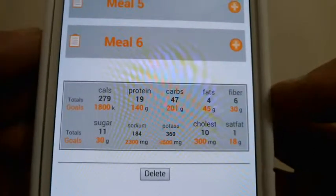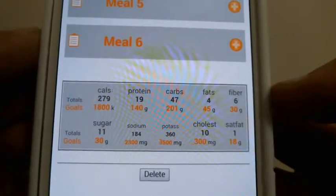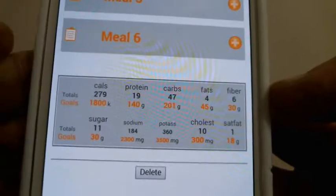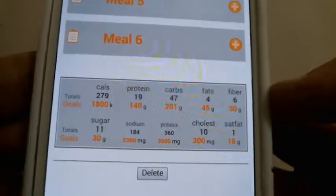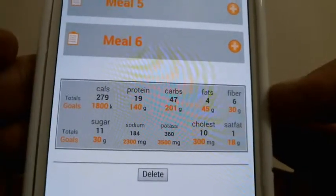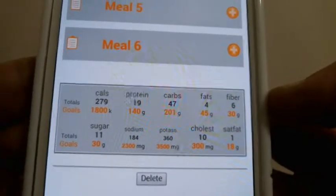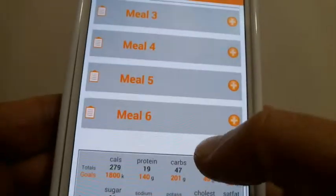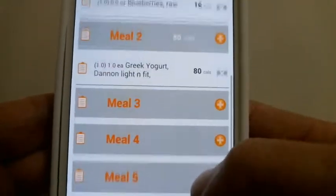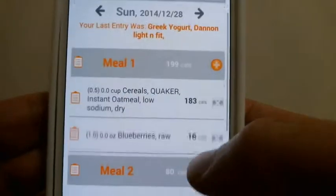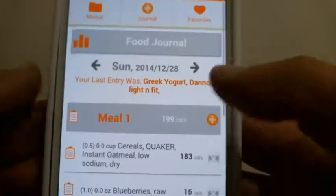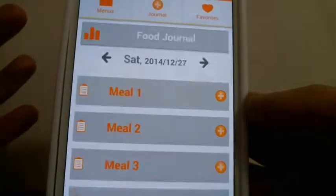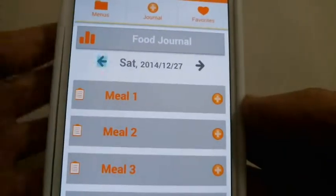At the bottom you have the totals for the day. The orange numbers are the goals you set in your profile. As you can see, I only have 279 calories for the first two meals — I need to bump it up for meals 3, 4, 5, and 6.